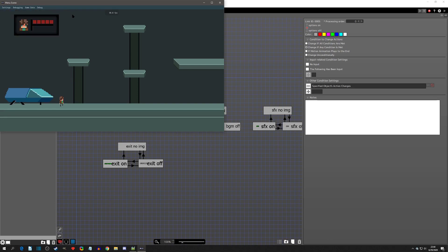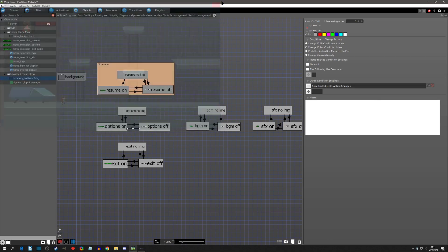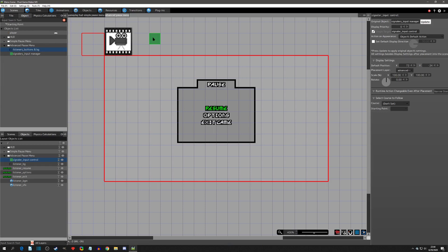The other thing to consider is that if for some reason you disable a menu where the input manager is on as well, that also wouldn't work. Chances are that would never happen, but just throwing that out there because you never know.